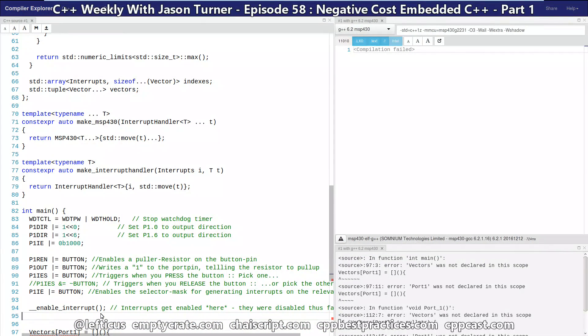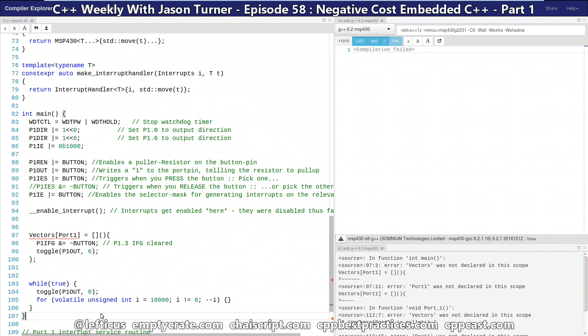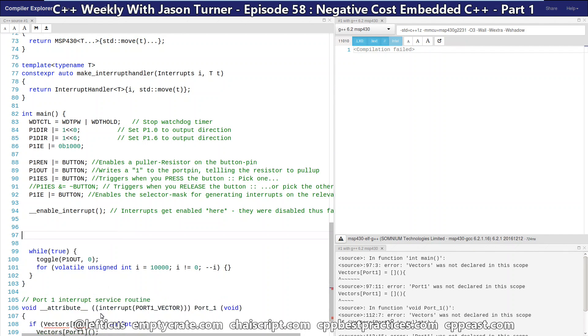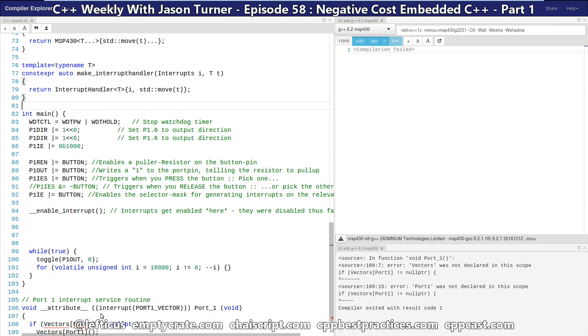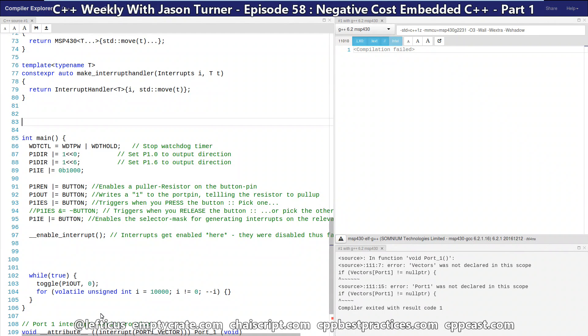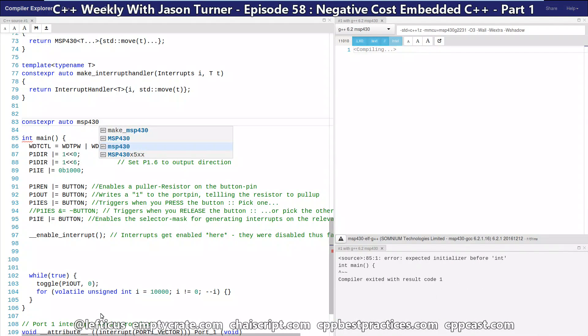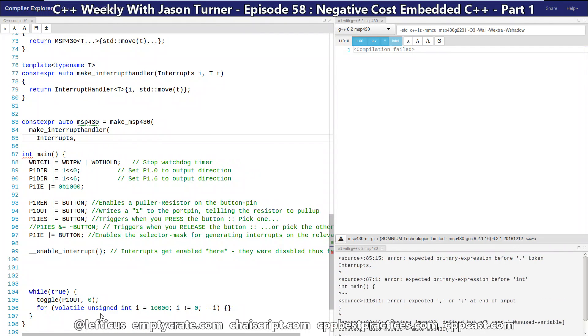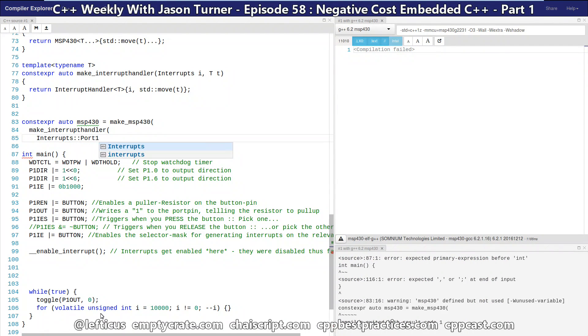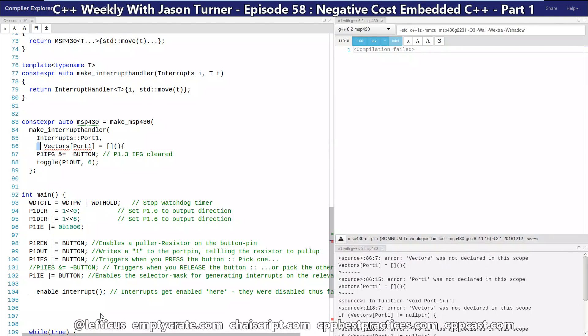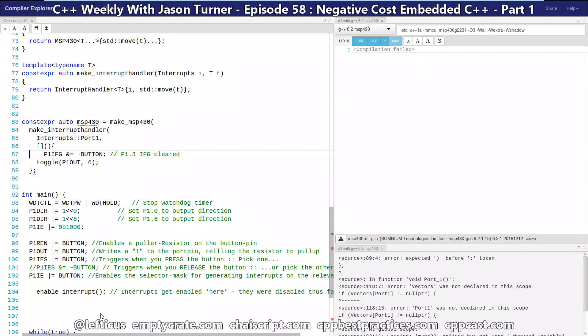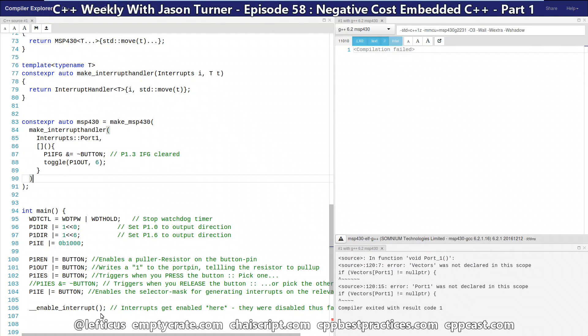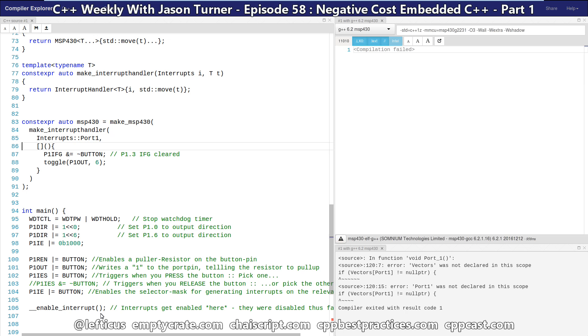So we have now done everything that we want to do, and we have our vectors code here that is no longer useful because we want to register this when we create our MSP 430 object. So let's go ahead and create our MSP 430 object. Now we're creating our MSP 430 object, and we are passing it one interrupt handler. That is for port 1, and it is the same routine that we were executing before.